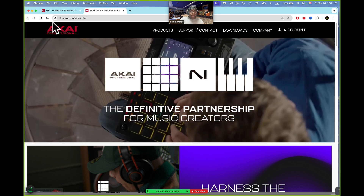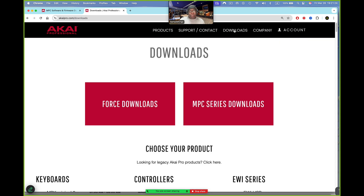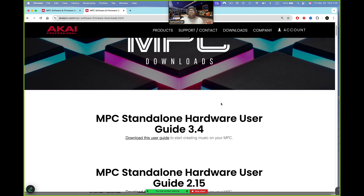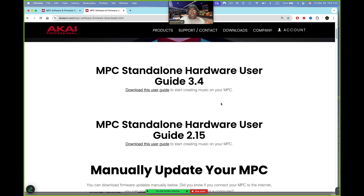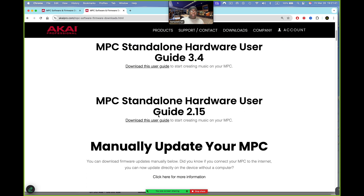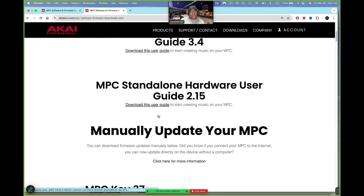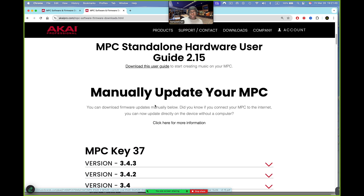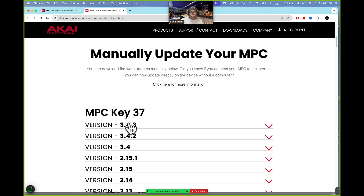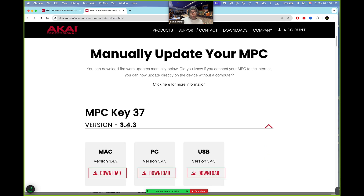Here I am on the Akai website. To get downloads, you go right here where it says download. Under MPC Series Downloads, if you need the manual you get it right here — the MPC Standalone Hardware User's Guide 3.4. If you have version 2.15, you can download it here too. Scroll down a little more and you'll see the firmware version 3.4.3. If you've got a Mac, do this one; if you've got a PC, do that one.